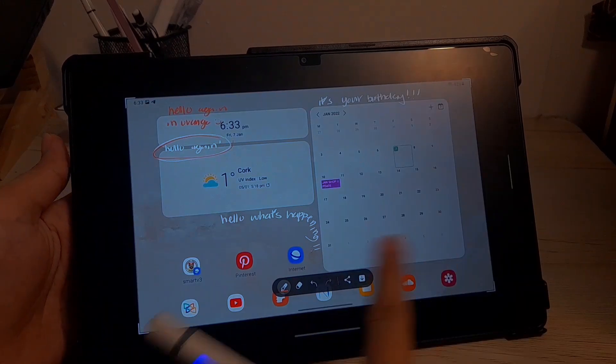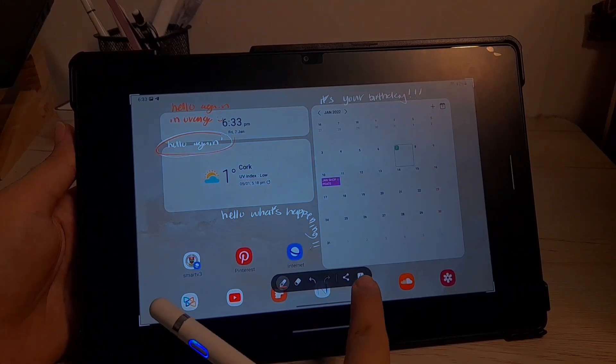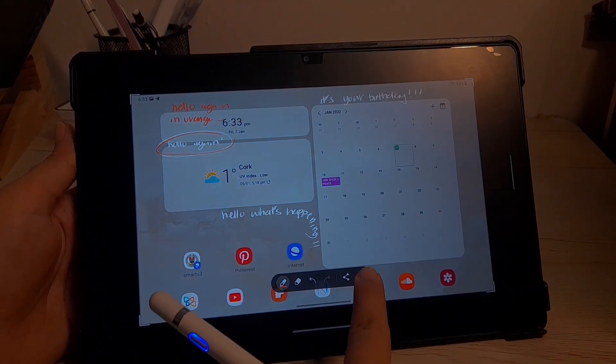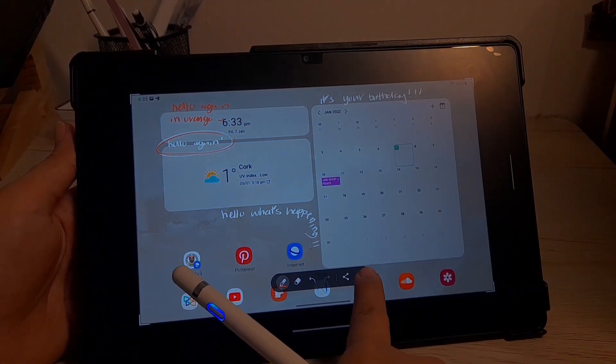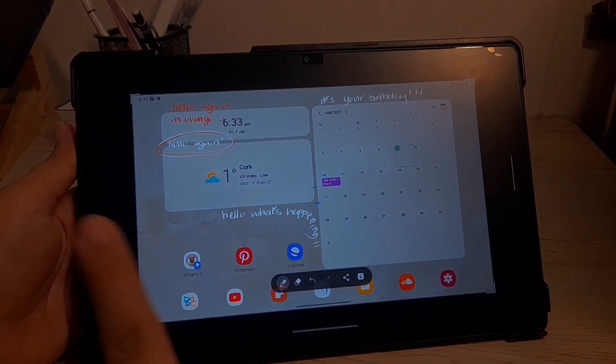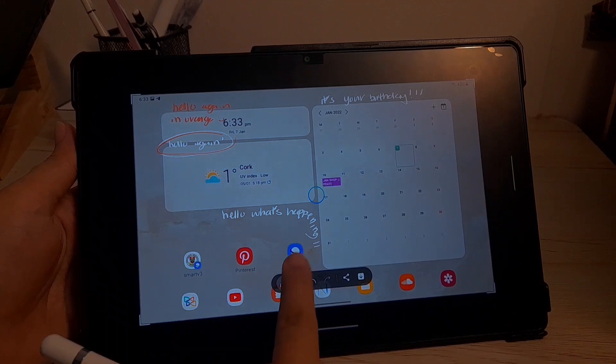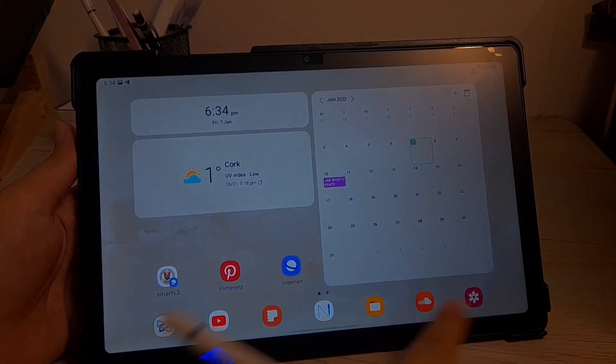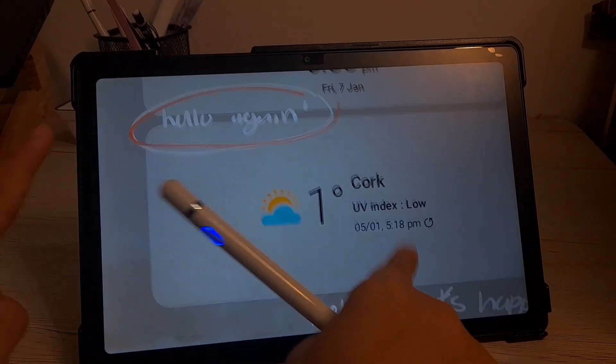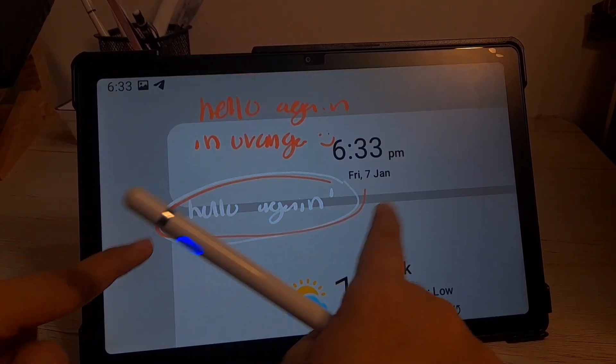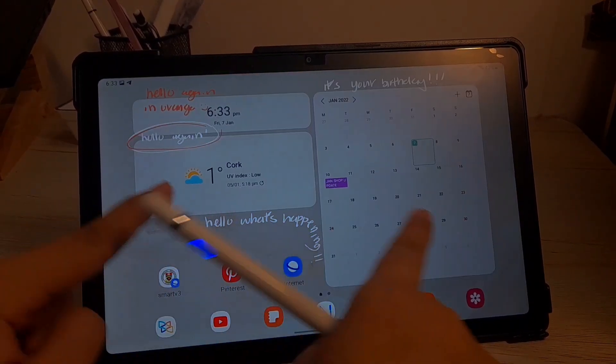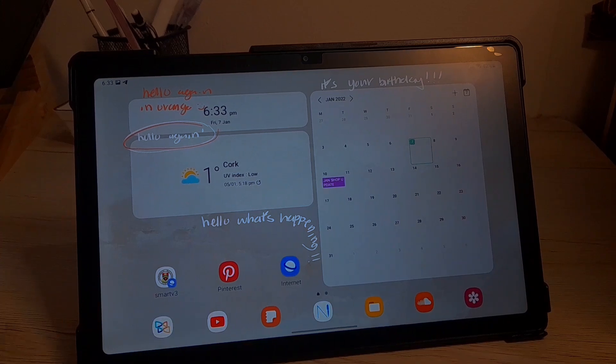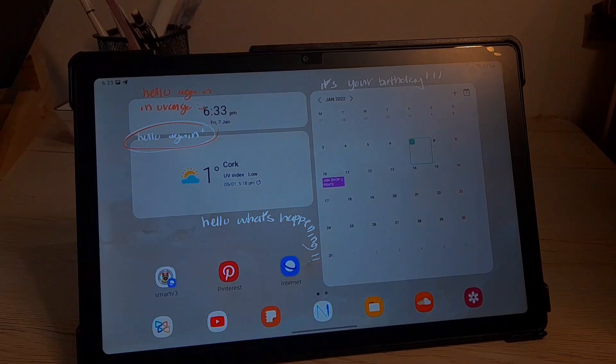And then once you're done with your screenshot editing you can save it to your gallery. And then once you save it it will be available on your gallery as simple as that.